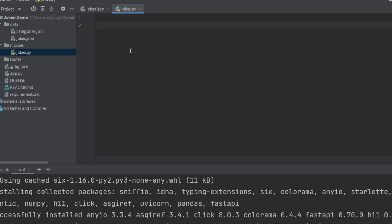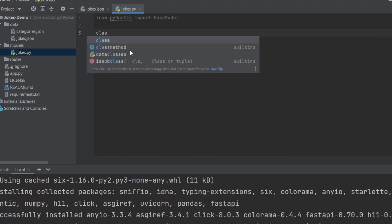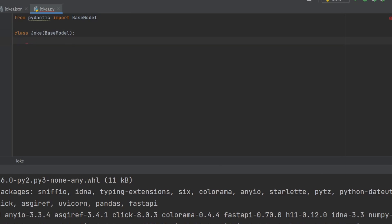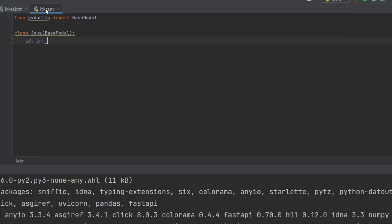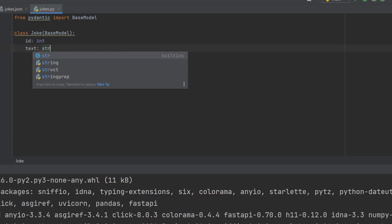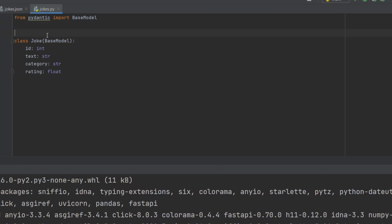Let's start by defining our response model — the fields we are going to return in the API. For this we're going to use a package called Pydantic. I'll type 'from pydantic import BaseModel' and define a new class. The BaseModel class defines which fields we're going to use and their data types. I have the id field which is an integer, the text which is a string, category which is a string, and rating which is a float. That's it for this file.